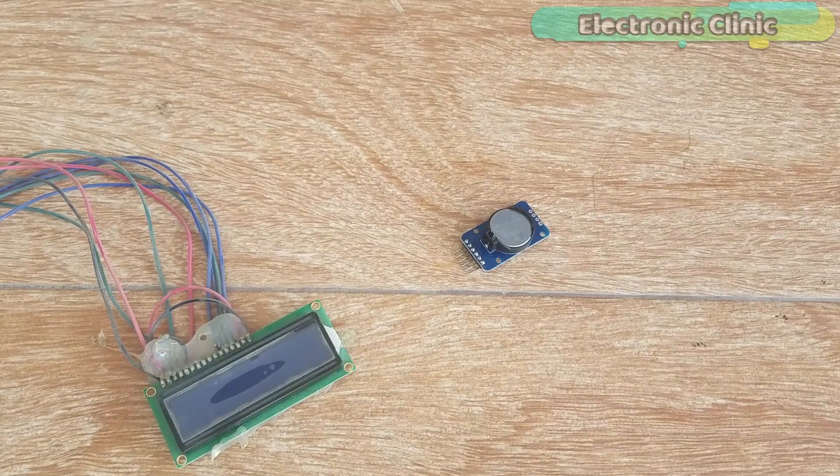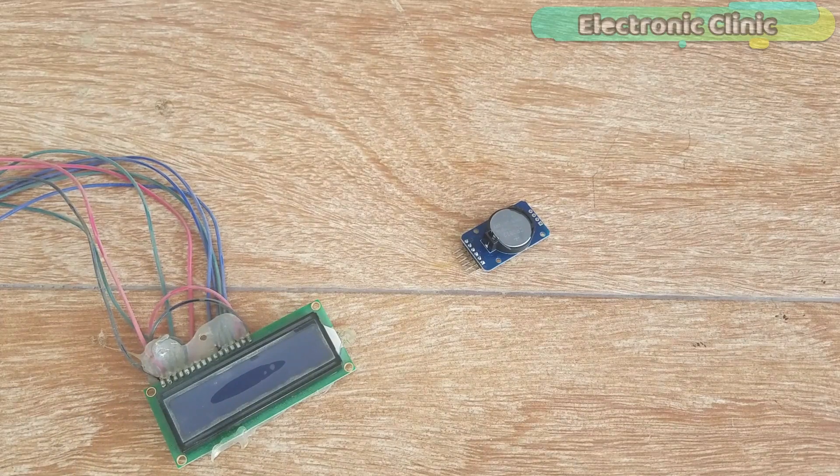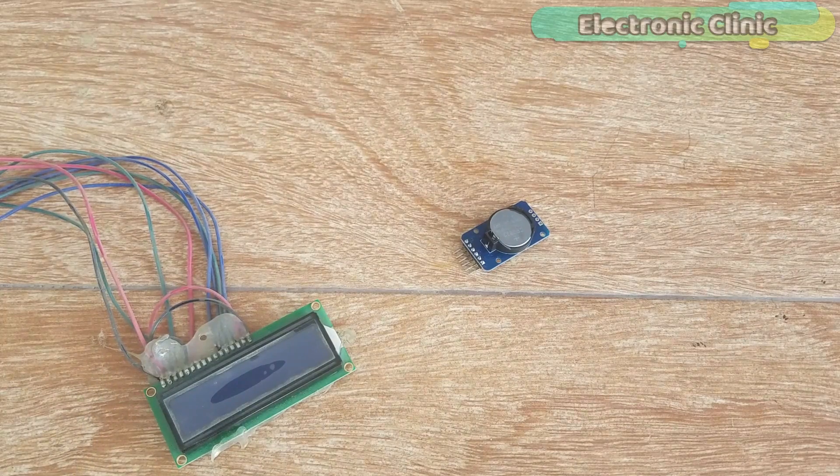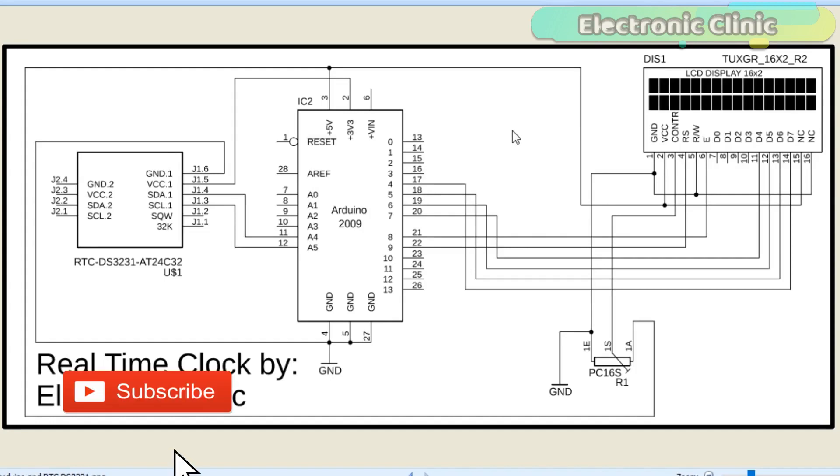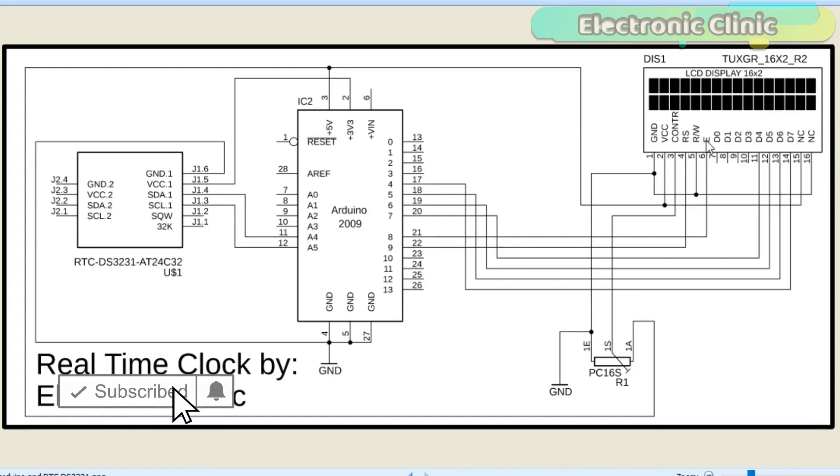Now let's have a look at the complete circuit diagram. This is the complete circuit diagram explaining how a 16x2 LCD and RTC-DS3231 module is connected with the Arduino.